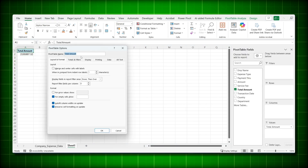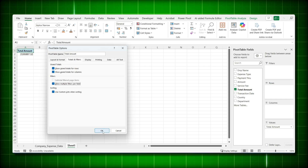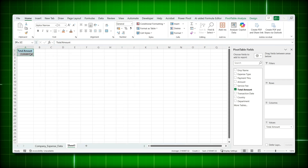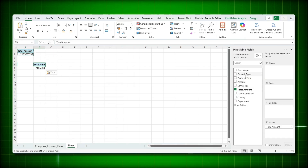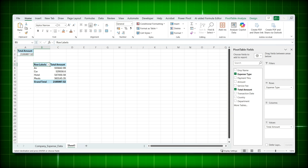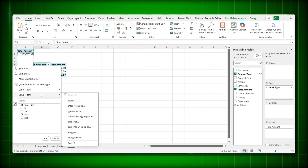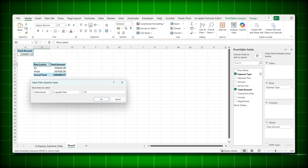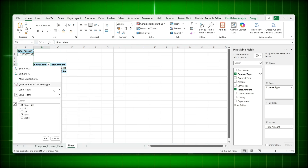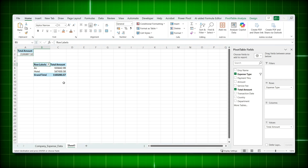Now let me redo this with 'Allow multiple filters per field' checked. Copy the pivot table, paste it, add Expense Type to Rows, add the label filter for Air and Hotel, then add the value filter greater than 550,000. Now you can see only Air — both filters are working simultaneously. That's why this setting is so important.